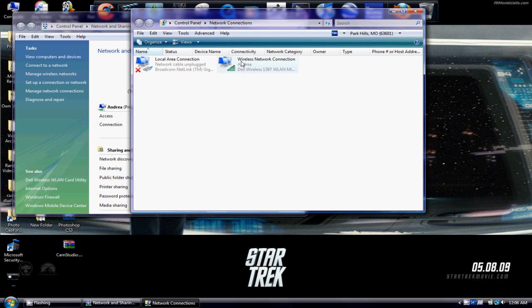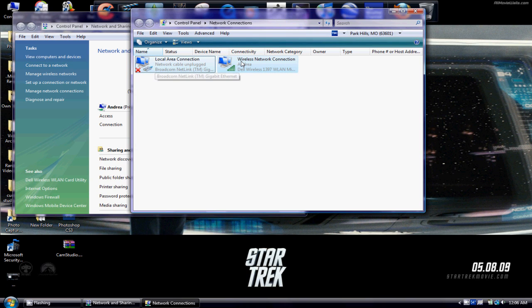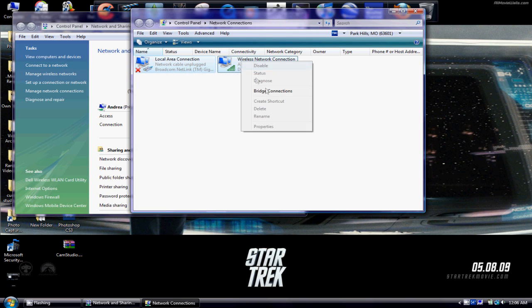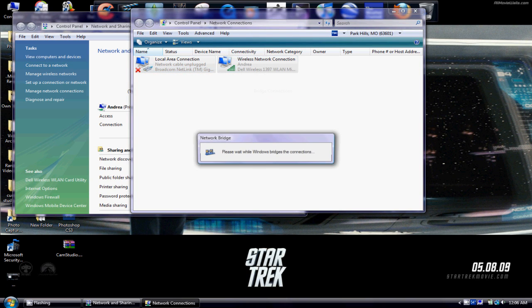You will want to click on your network, hold down the shift key and press back, right click, Bridge Connections, Continue. Let that set up.